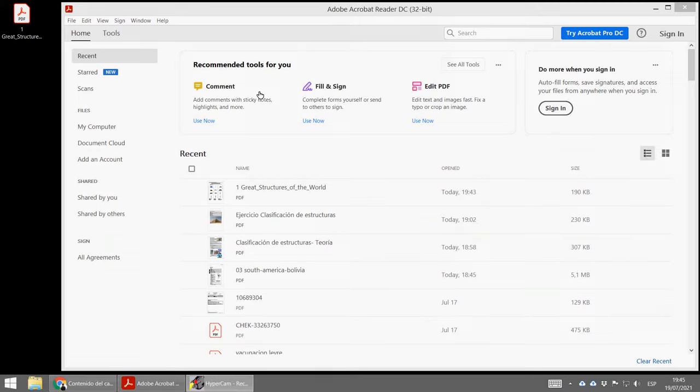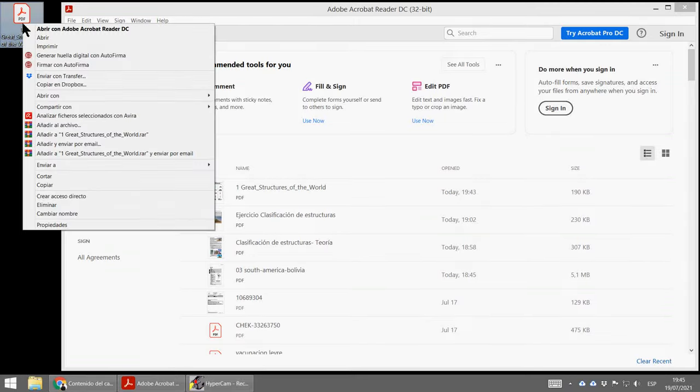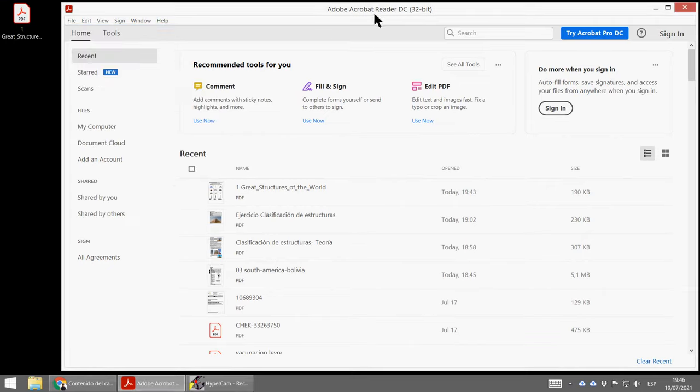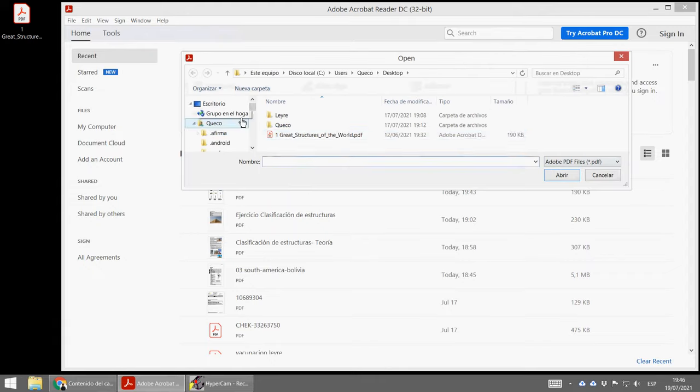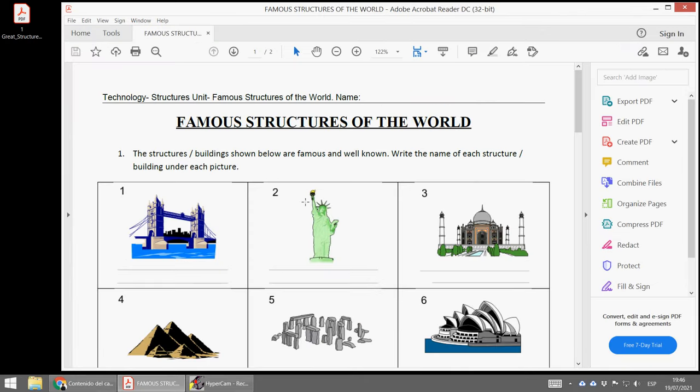Hello everybody! Let's see how to fill in a document with Adobe Acrobat Reader. I open the document that I want to fill in. That's it.